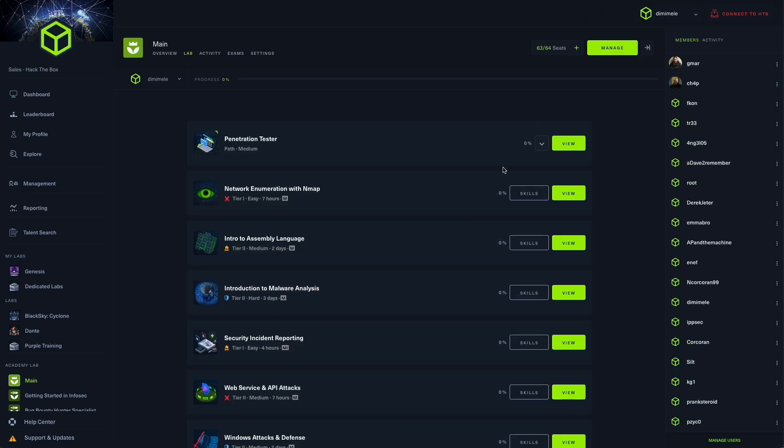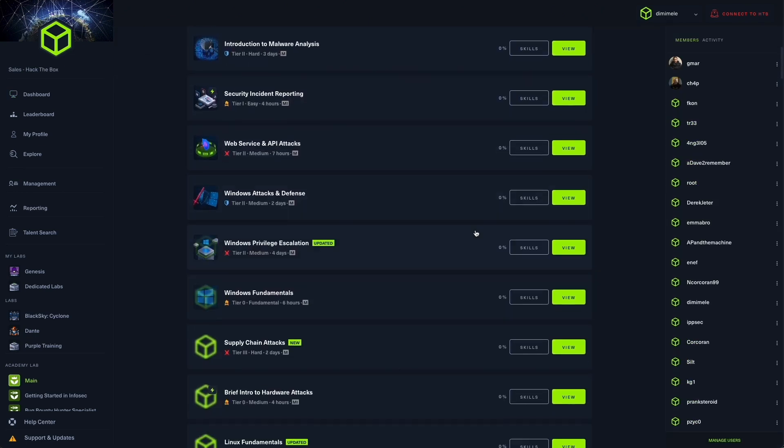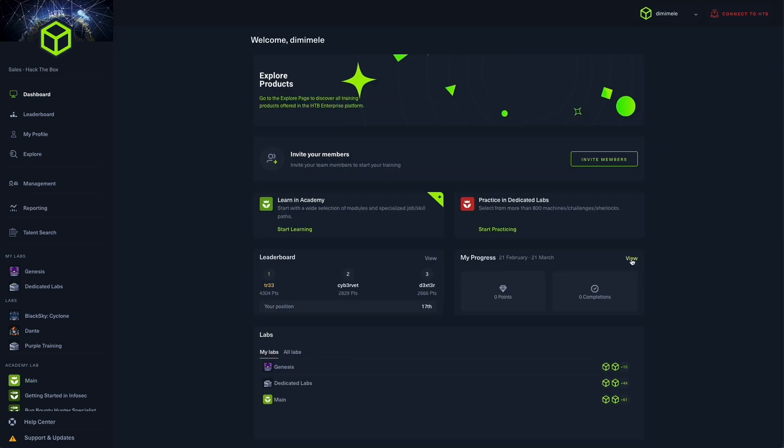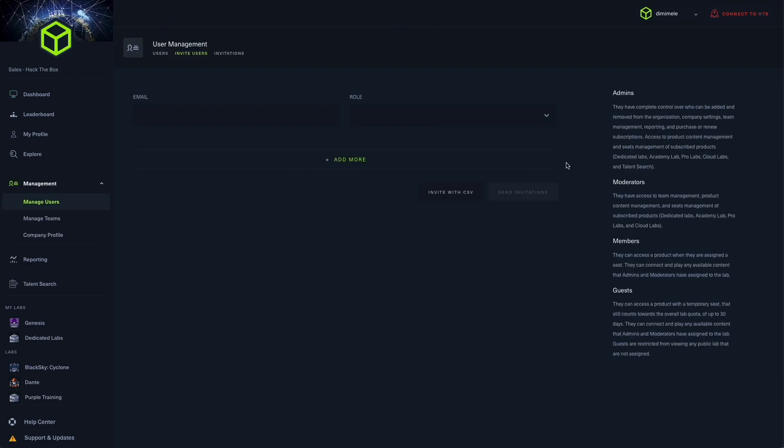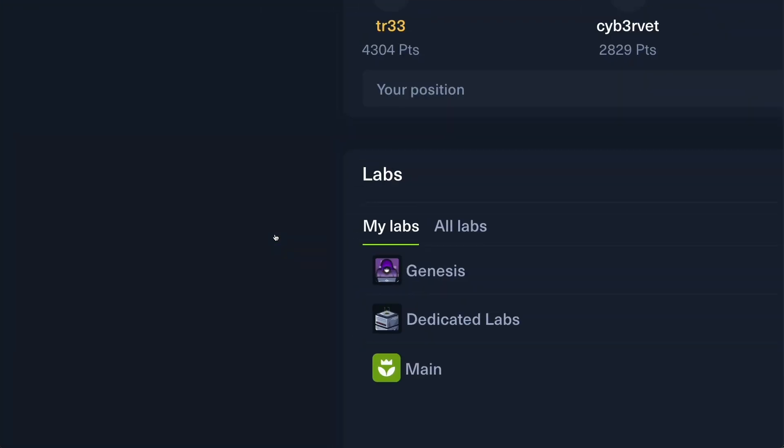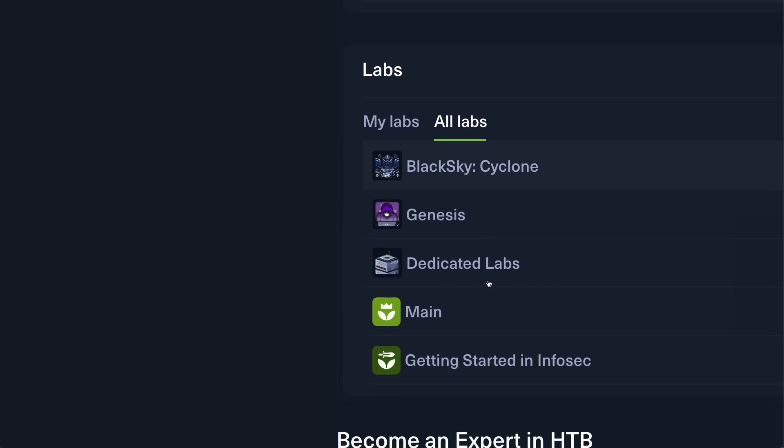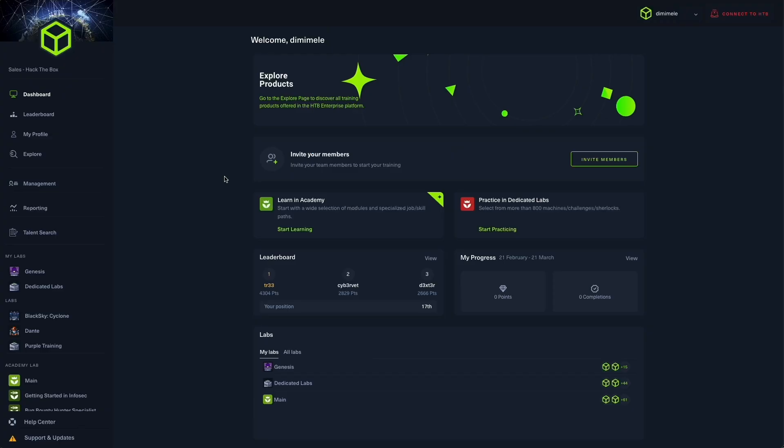Members can also access a snapshot of their individual progress. Meanwhile, administrators can instantly invite members of their teams and assign licenses, gain immediate access to the labs they have assigned to respective members, as well as access a view of their organization's top performers.